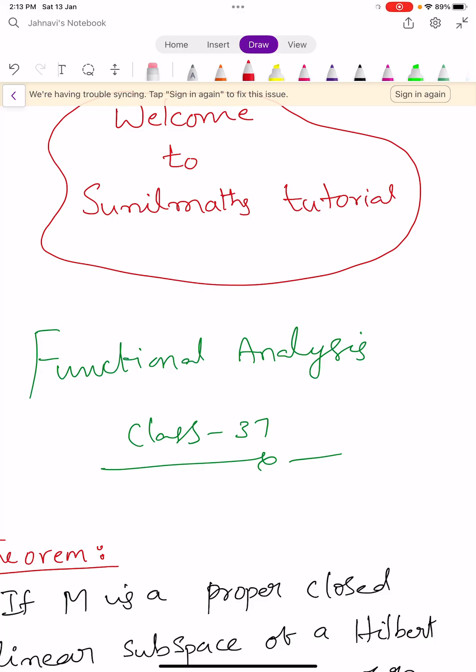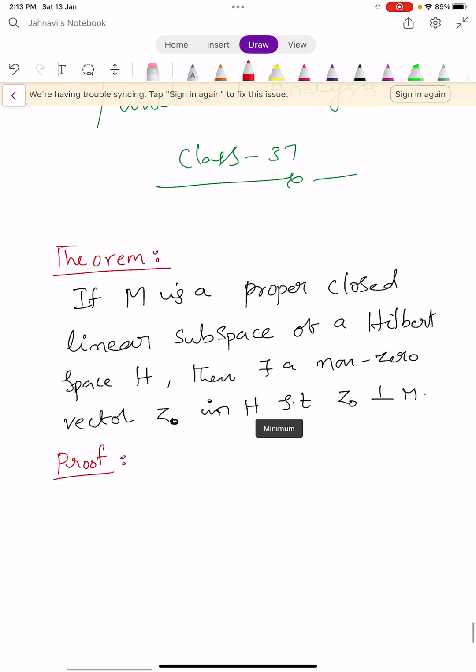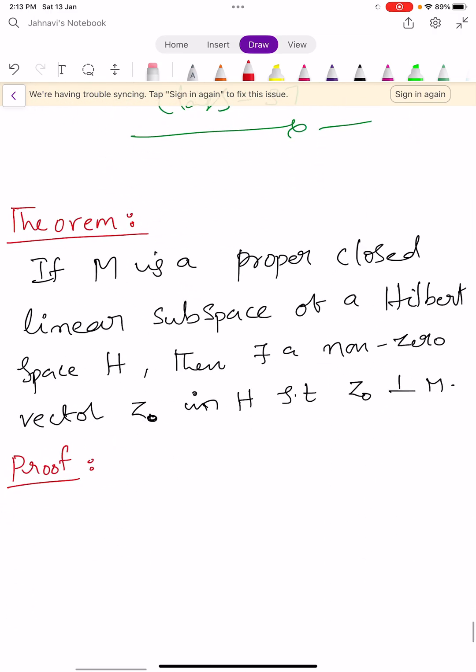Hi, welcome to Sunil Maths Tutorial, Functional Analysis, Class No. 37. In this video, we will learn a theorem. Let us see the statement.